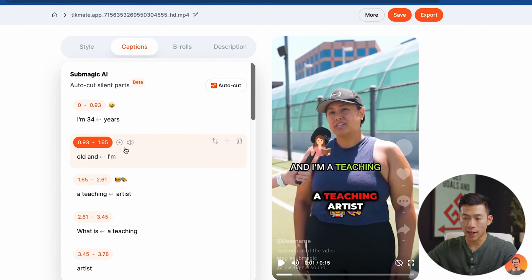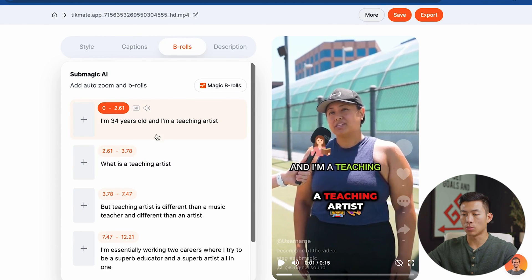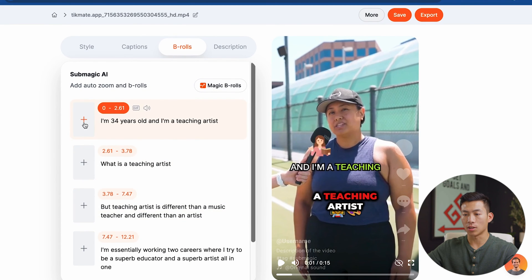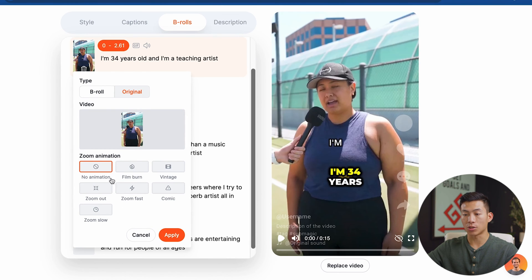Quickly going over the settings — they have the emoji button, the mute button, the swapping button if you want to swap lines back and forth, adding a new line, and you can also delete the line. Moving on, we have the b-roll section. If you want b-roll to specifically play for any of these parts, you can go ahead and add that here. You can add transitions to the b-roll or just add transitions to the original footage.